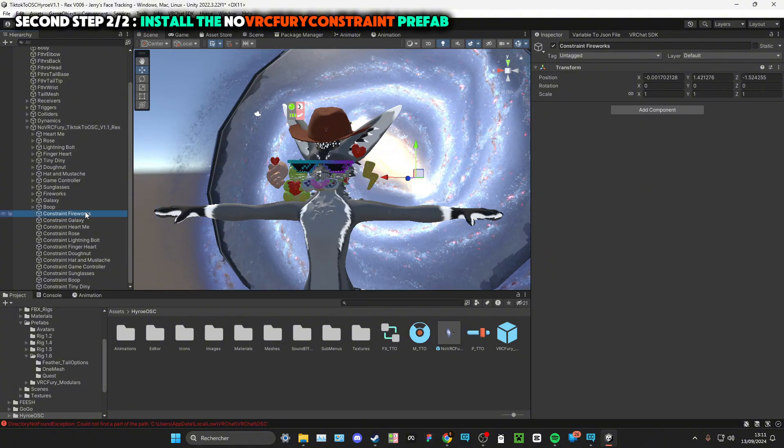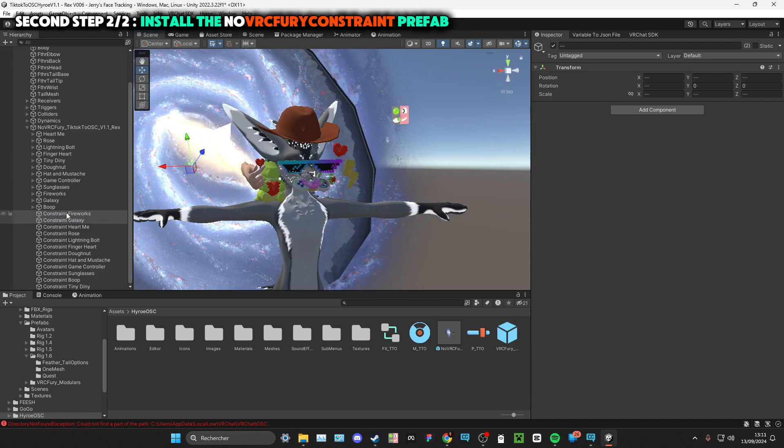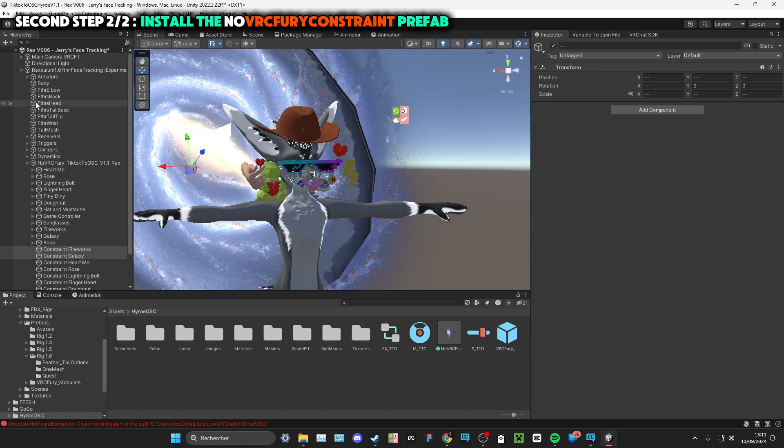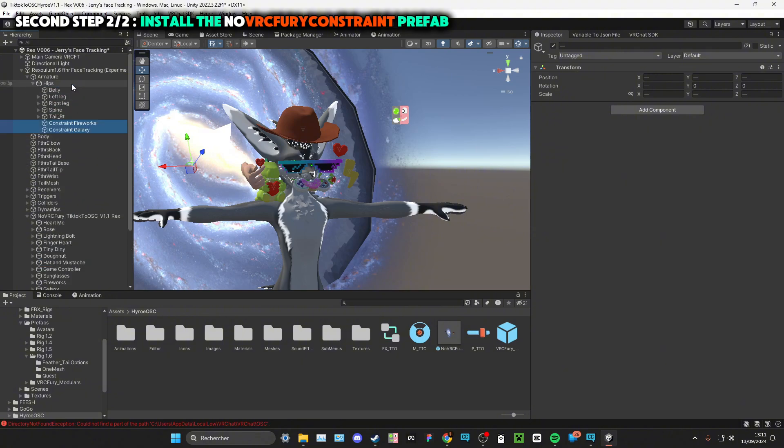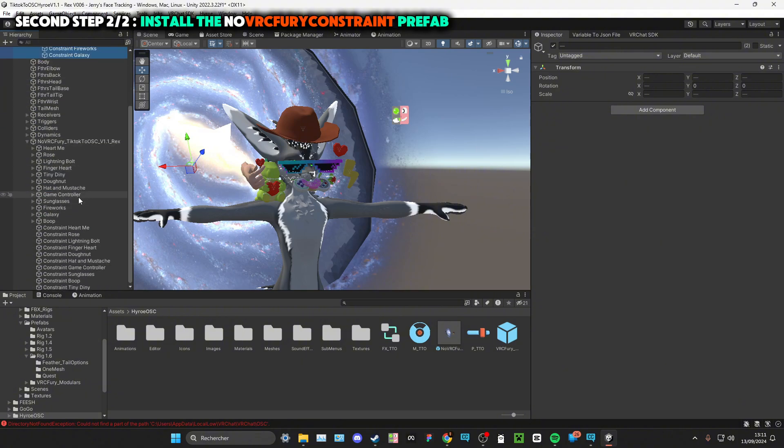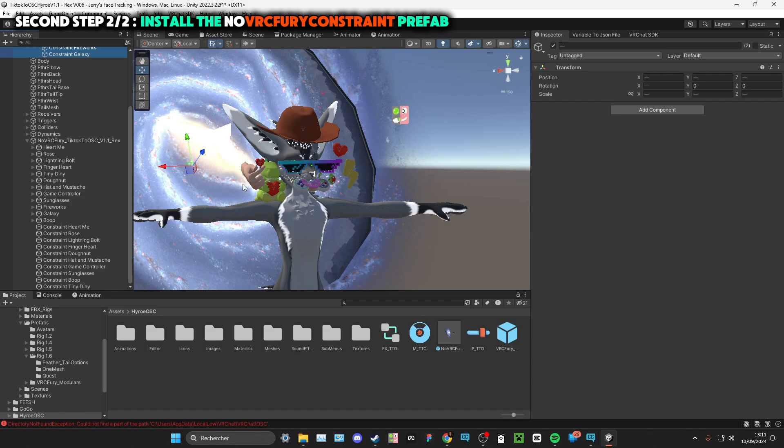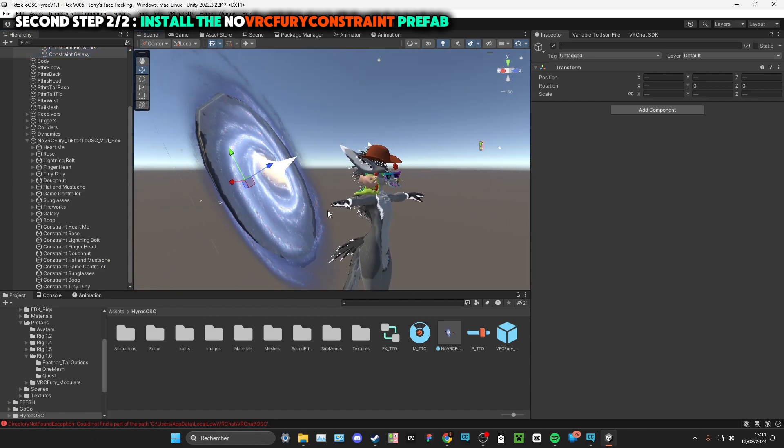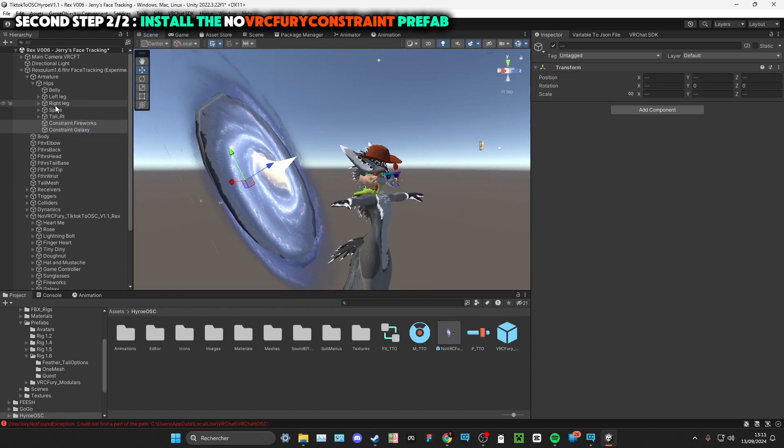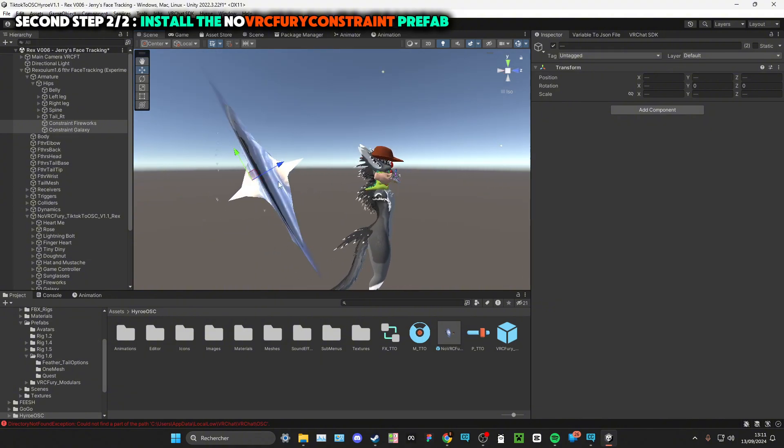You'll be able to place your gifts in this specific way. For example, I will take the two constraints of the fireworks and the galaxy and I will just place them in my armature right here. So I want this to be on my hips, so I'll just drag and drop them.